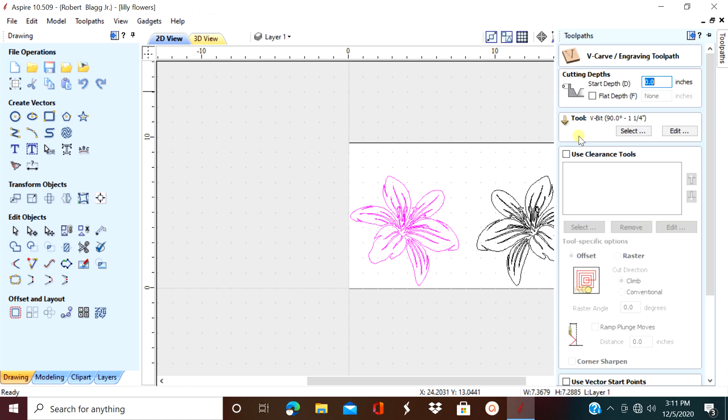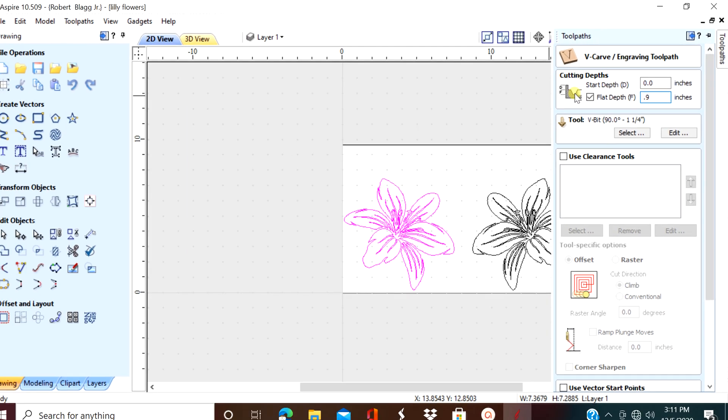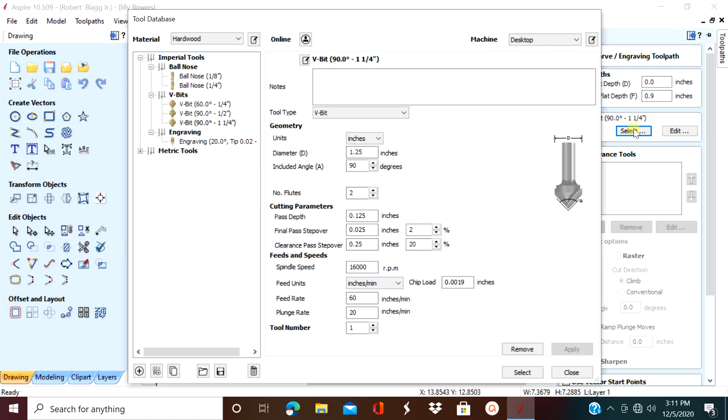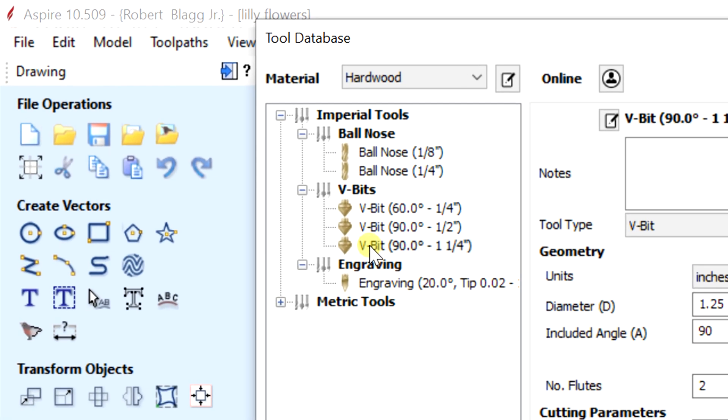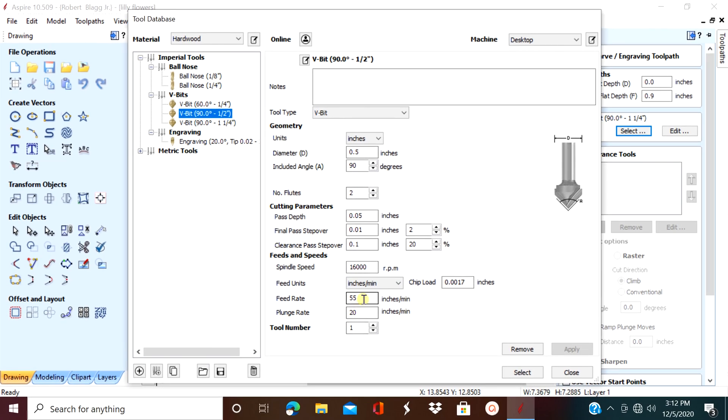This is our job setup. We're going to start at zero. We're going to use a max depth of, we're going to start with a pretty large number, 0.9. Now we're going to select our bit. We're going to use a 90 degree V-bit. Now we're going to check our feeds and speeds and then hit apply.